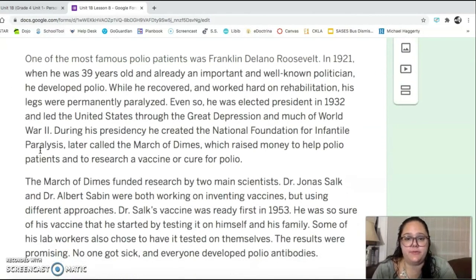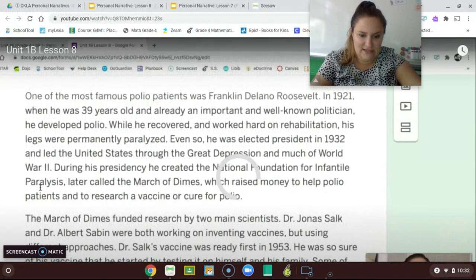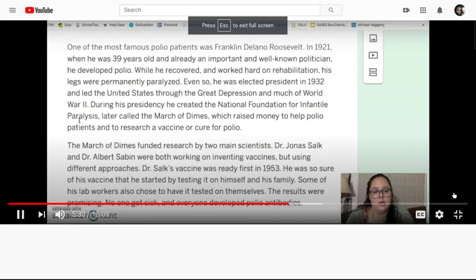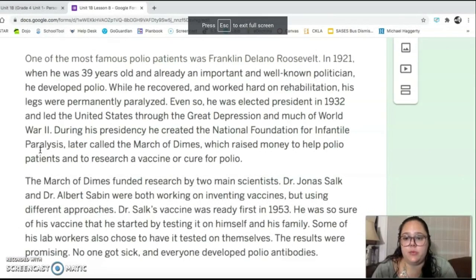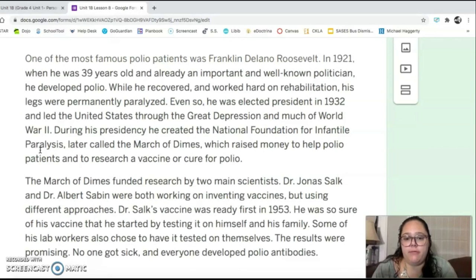One of the most famous polio patients was Franklin Delano Roosevelt. In 1921, when he was 39 years old and already an important and well-known politician, he developed polio. While he recovered and worked hard on rehabilitation, his legs were permanently paralyzed.